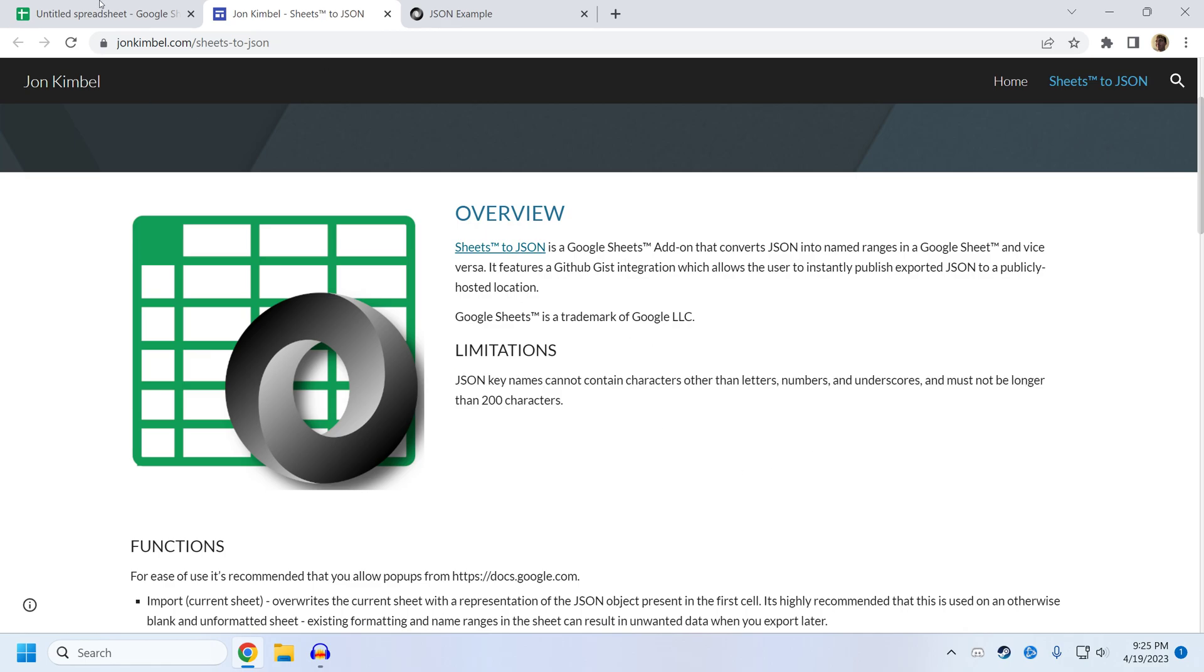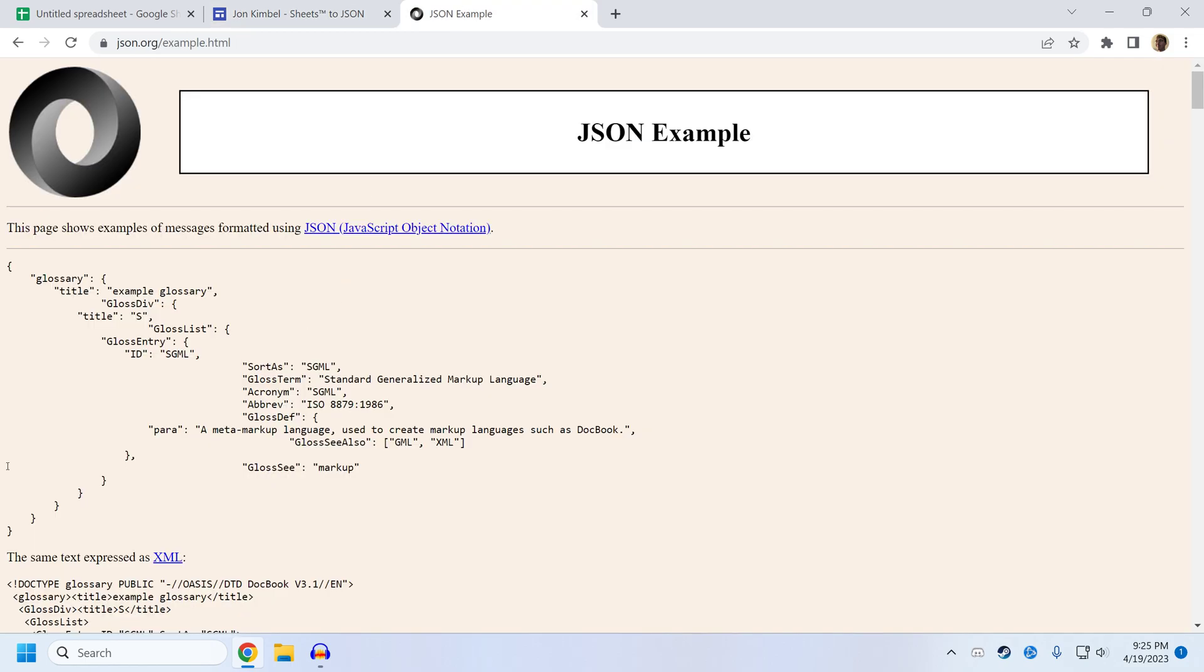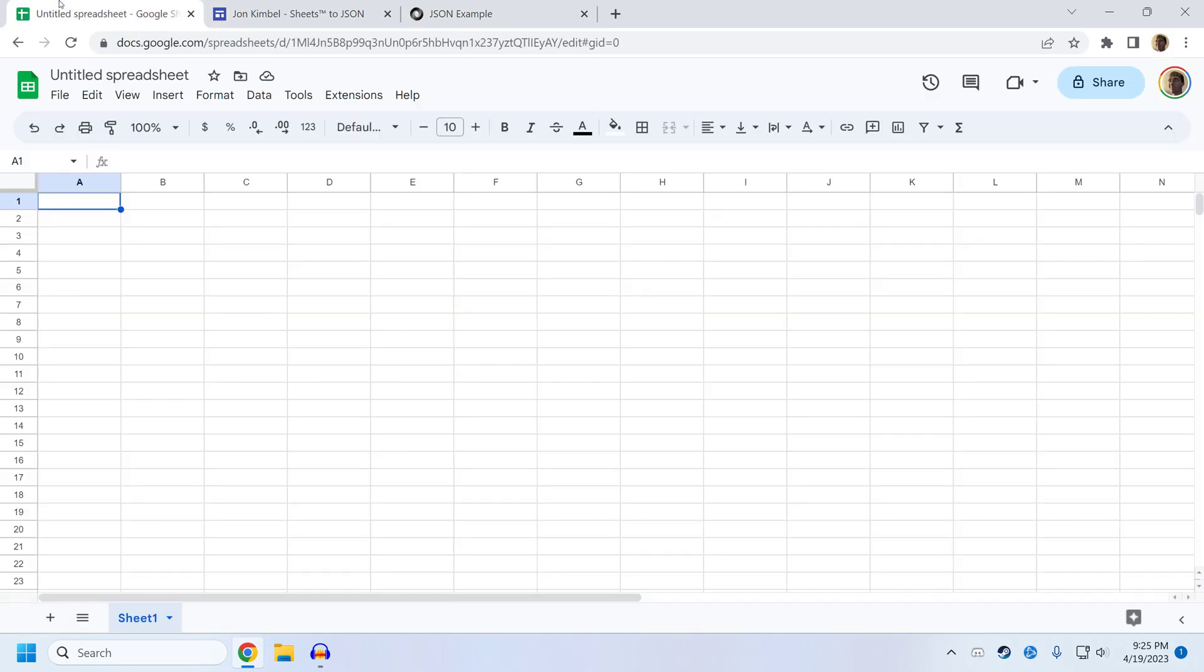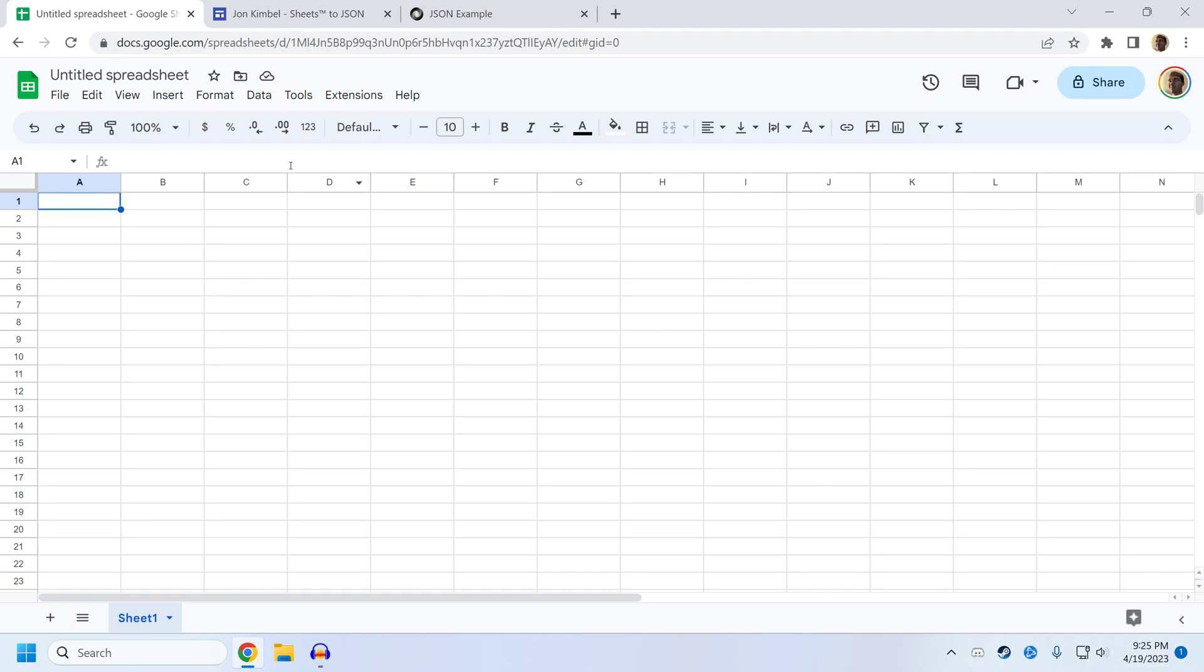With that said, I recommend that you start off with a JSON structure to import into SheetsToJSON and then work from there. So the way you do that is you get your JSON structure, you copy it, and you want to paste it into cell A1 in an empty sheet.